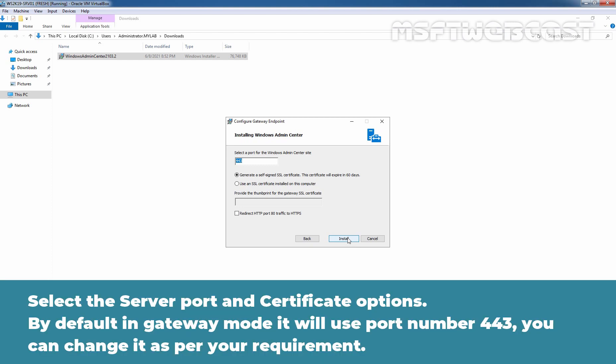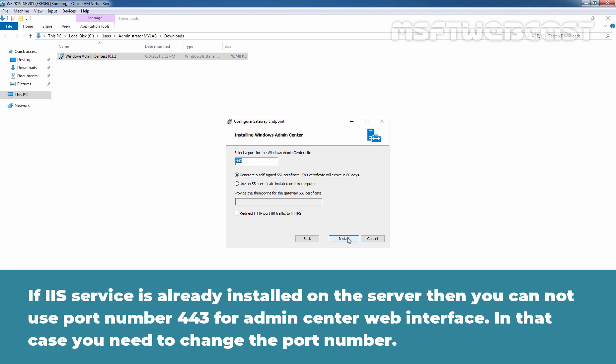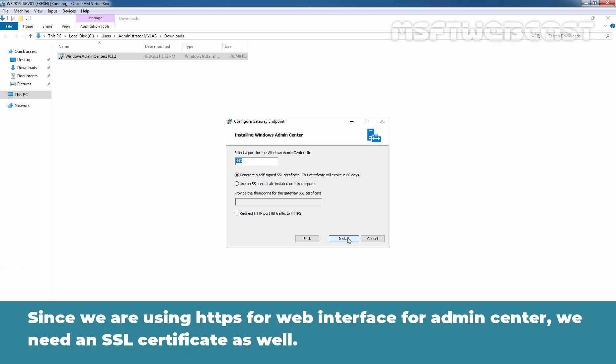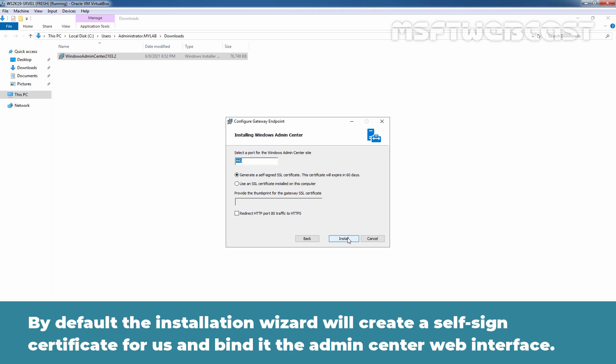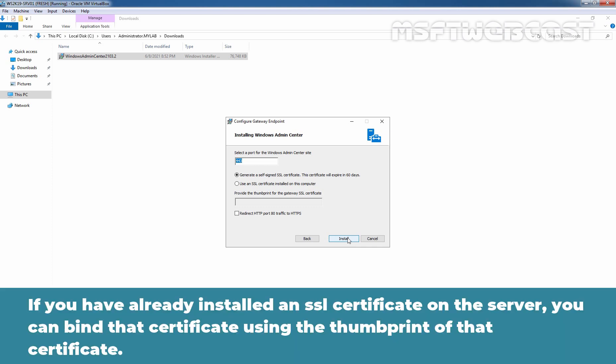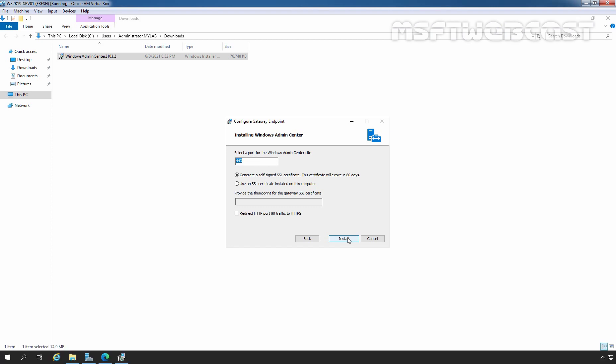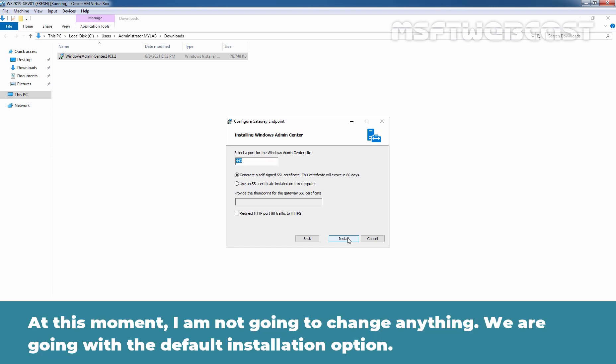Select the Server Port and Certificate options. By default, in a Gateway mode, it will use port number 443. You can change it as per your requirement. If IIS service is already installed on the server, then you cannot use port number 443 for Admin Center Web Interface. In that case, you need to change the port number. Since we are using HTTPS for Web Interface for Admin Center, we need an SSL certificate as well. By default, the Installation Wizard will create a self-signed certificate for us and bind it to the Admin Center Web Interface. If you have already installed an SSL certificate on the server, you can bind that certificate using the thumbprint of that certificate. At this moment, I am not going to change anything, we are going with the default installation option.